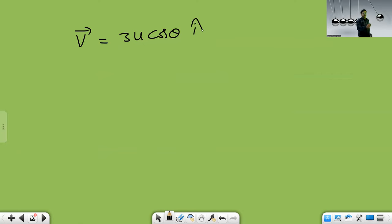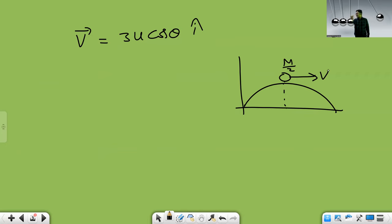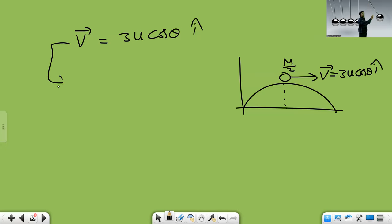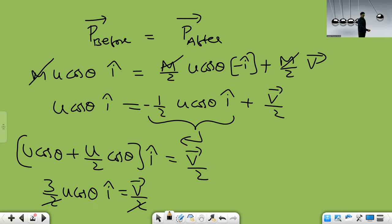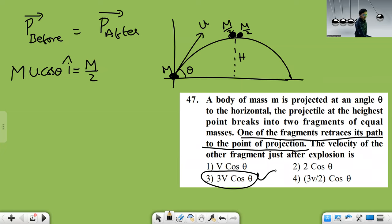So finally, v̄ = 3·u·cosθ·î. The î indicates direction — the second fragment of mass M/2 is moving in the forward direction (i cap direction) with magnitude 3u·cosθ. Since the question uses v instead of u, the final answer is 3v·cosθ.